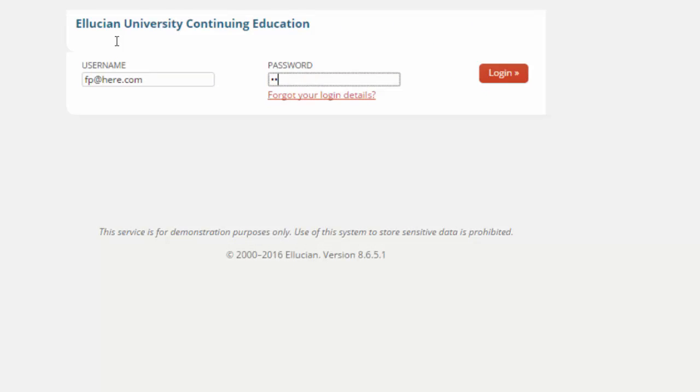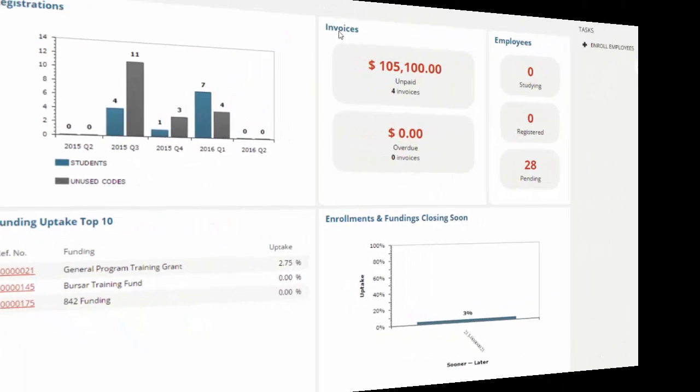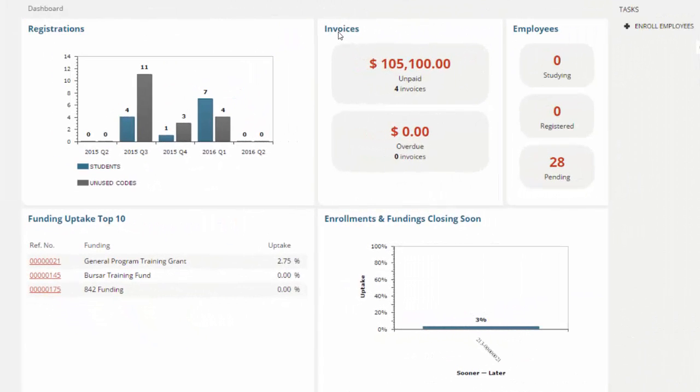Here I'm logging into Quercus as an employer, so an employer can have their own dashboard. Quercus gives you the ability for employers to manage their own training budgets and enrollments, going online and enrolling their employees into training or courses provided by your institution.